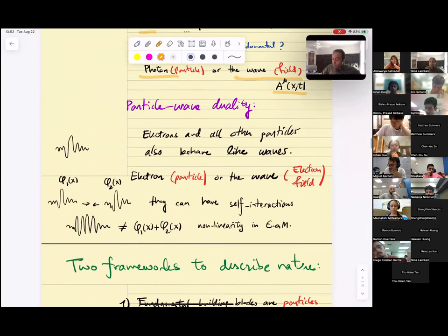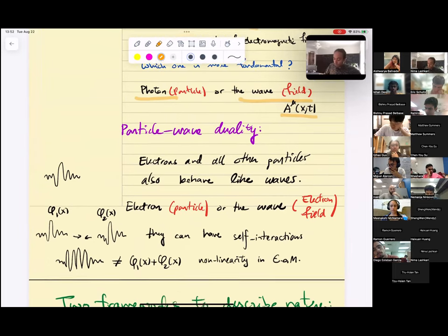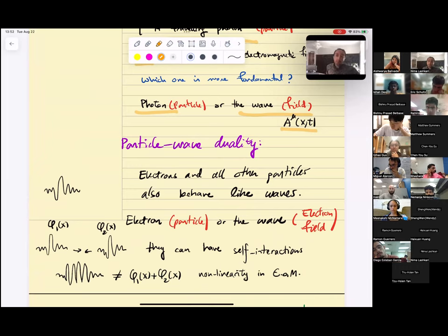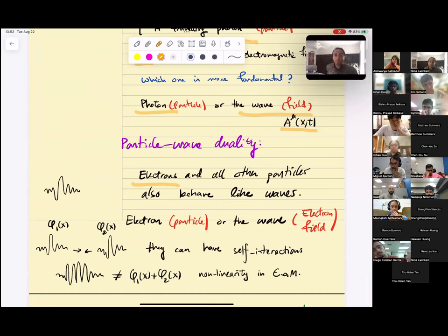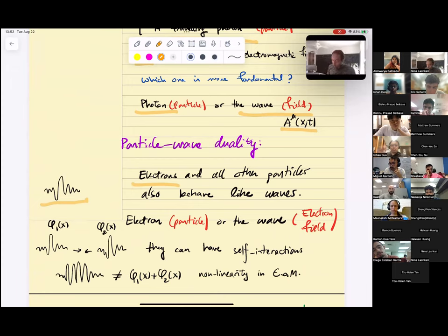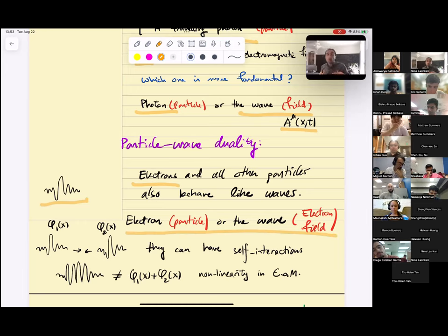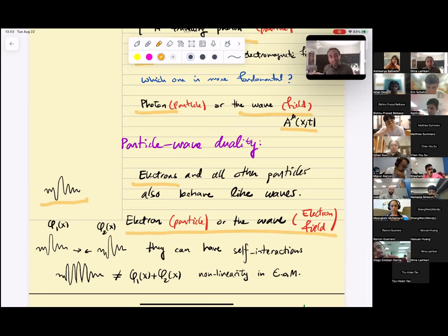The story of wave-particle duality doesn't stop at electromagnetic fields. One lesson from quantum mechanics is that it applies to all particles we know of. For instance, electrons are particles but they also behave as waves — you could think of them as a wave packet, or you could think of them as a particle. When we think of the electron as a wave, we're talking about a function in space-time that we call the electron field.